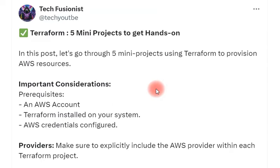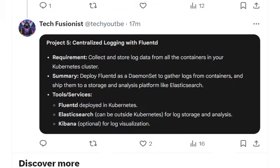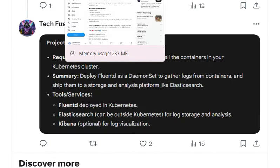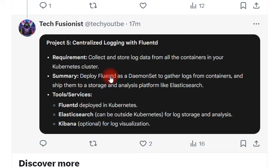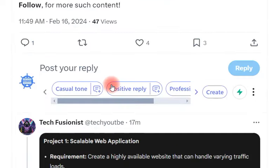Go through all these projects and explore how you can implement them step by step. This will definitely give you a good learning opportunity. If you want more such content, don't forget to connect with me on Twitter, Telegram, or YouTube. See you in the next video with more learning content — till then, bye!